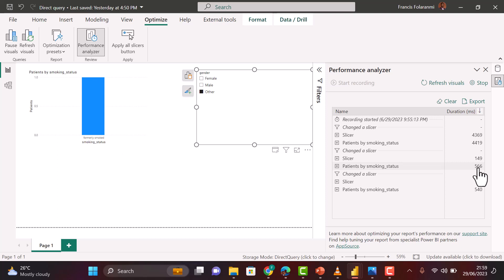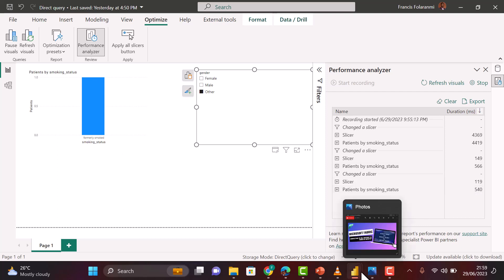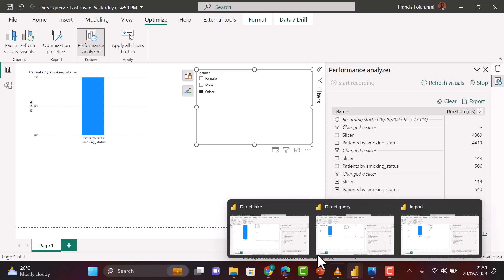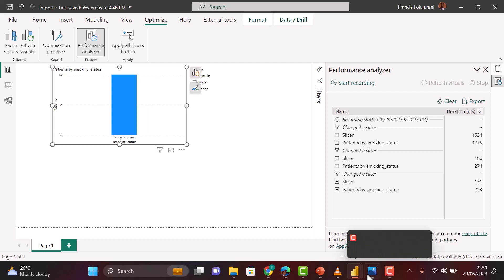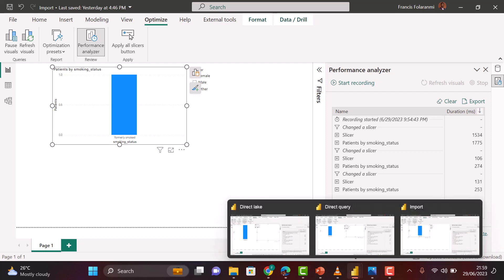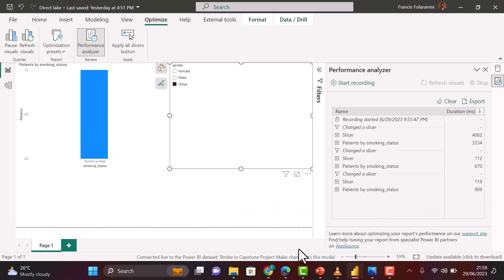Now we want to compare the third level of interaction. For Direct Query, it's taking about 540 milliseconds, and for Import mode it's taking 253 as expected. Lastly, for Direct Lake it's taking about 909 milliseconds.